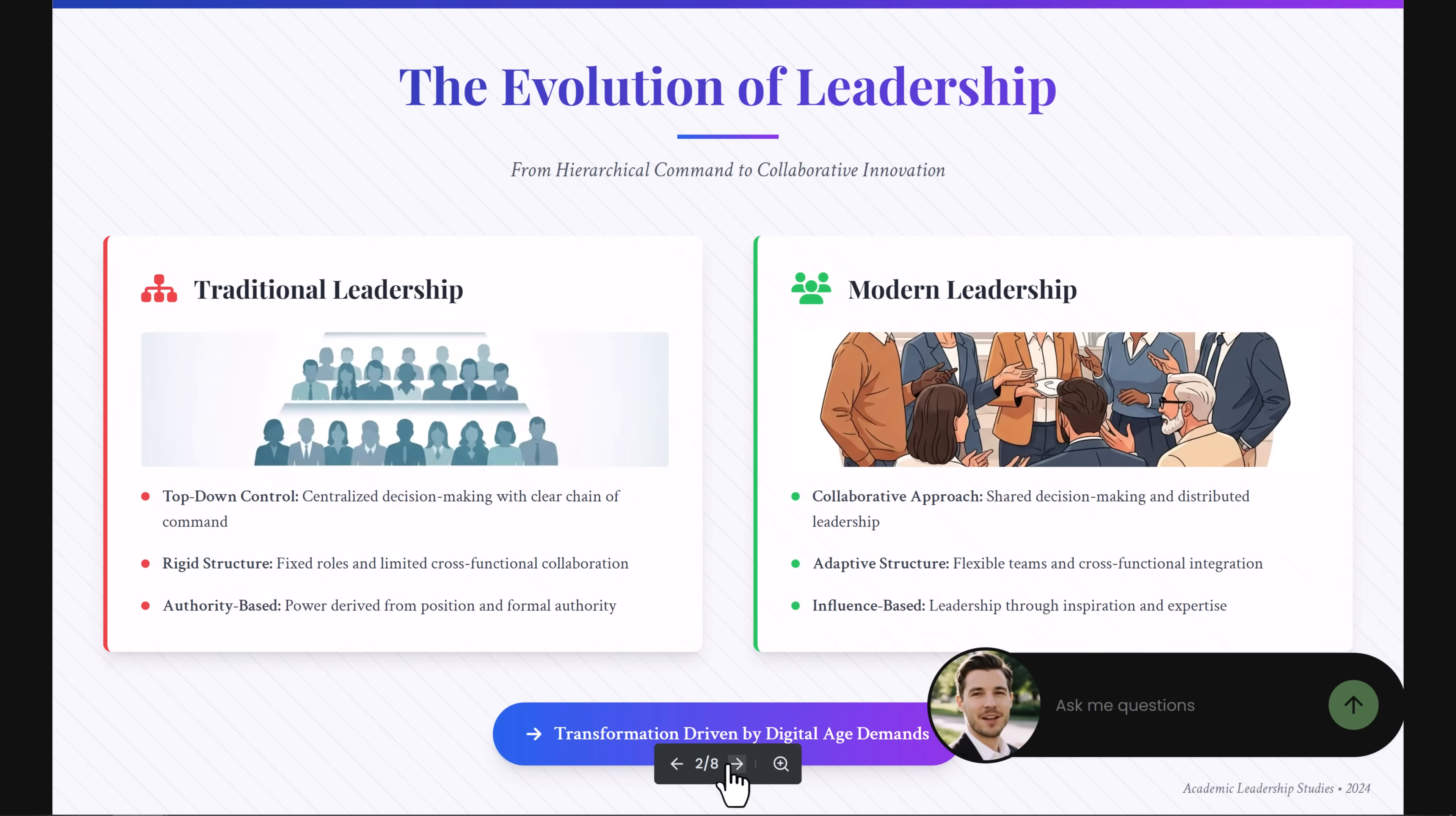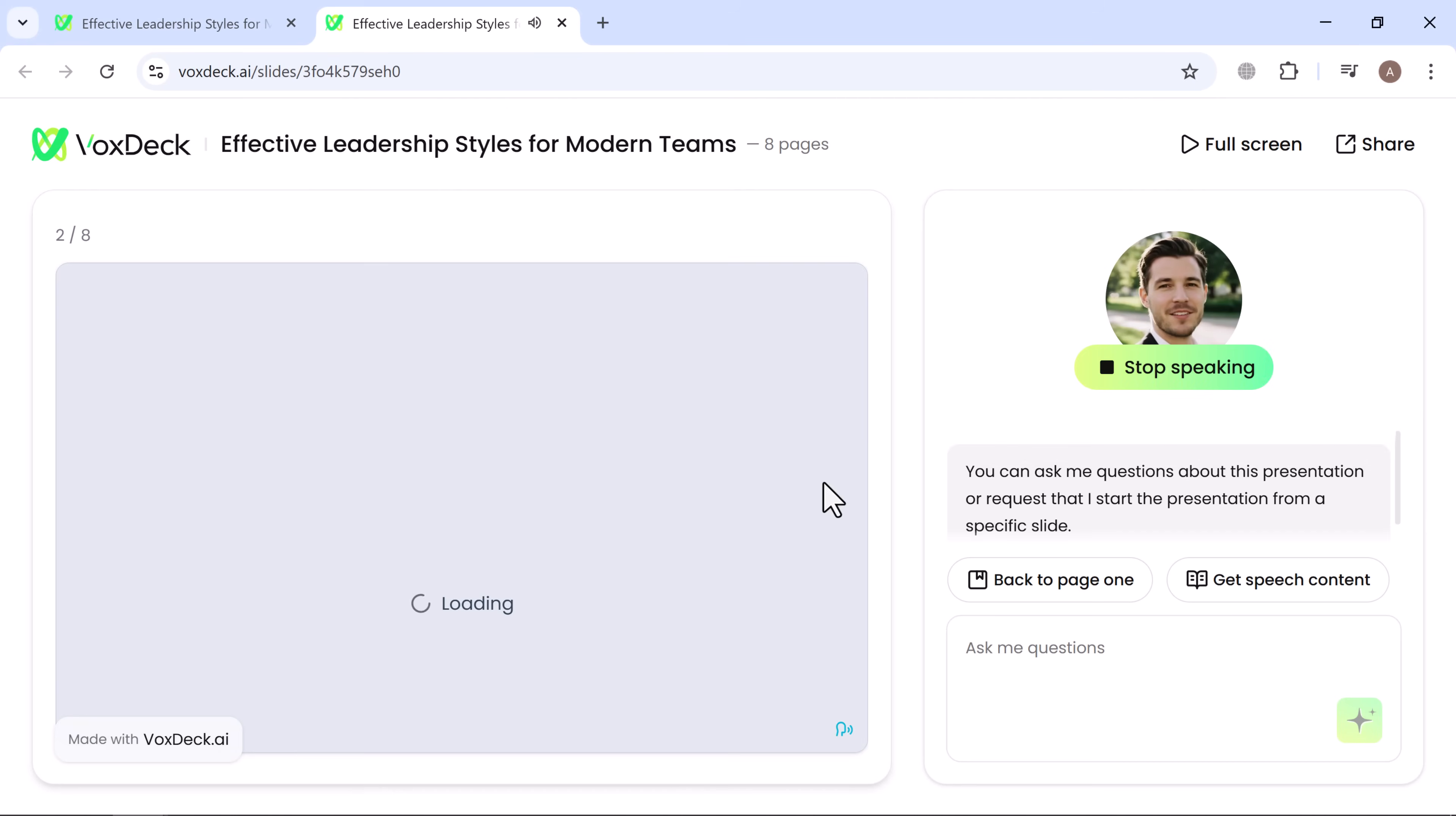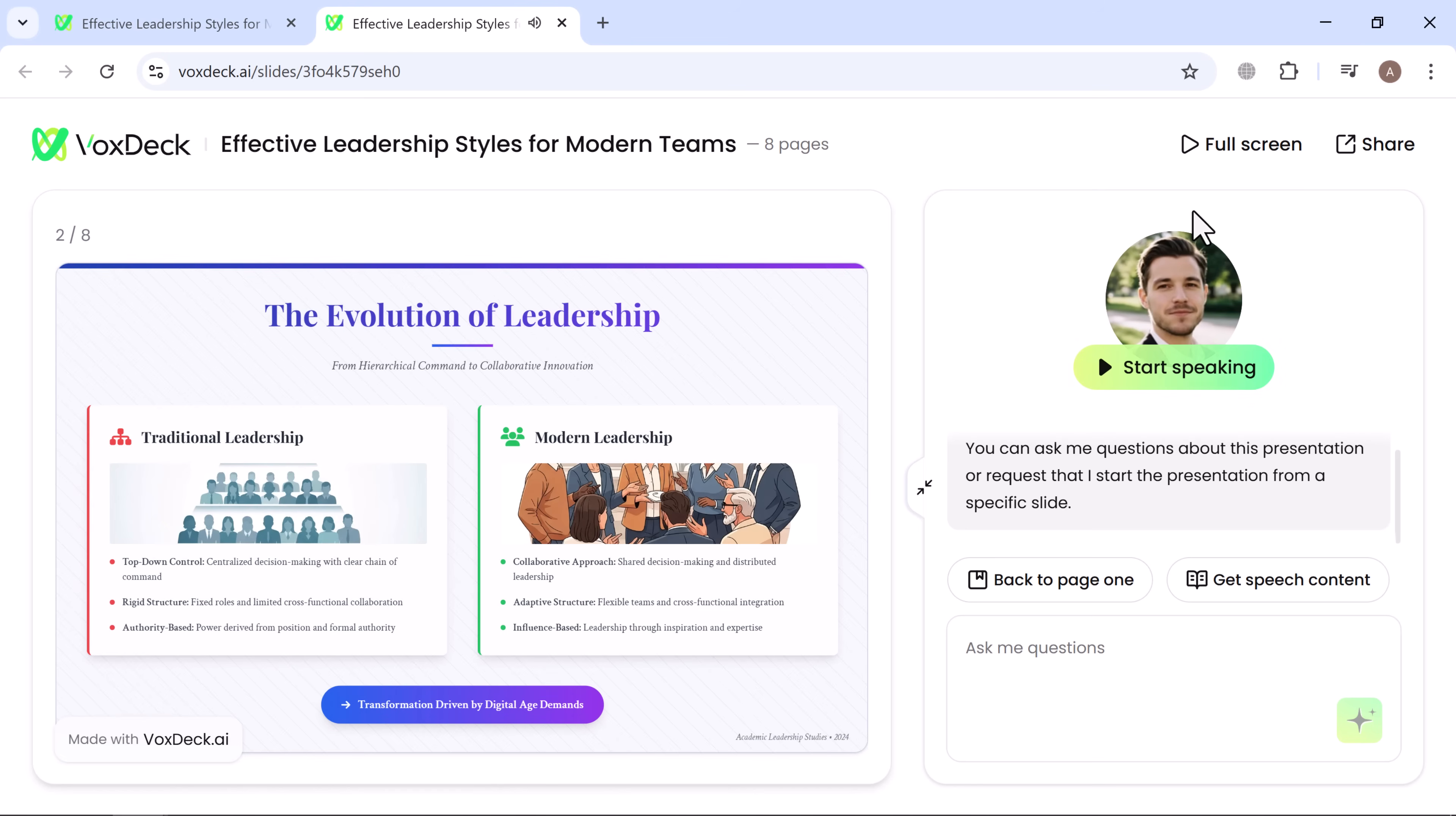And here, when you click on full screen, the slides are presented along with the Talking Avatar, which is a really impressive feature. You can also share the slides directly from this menu.